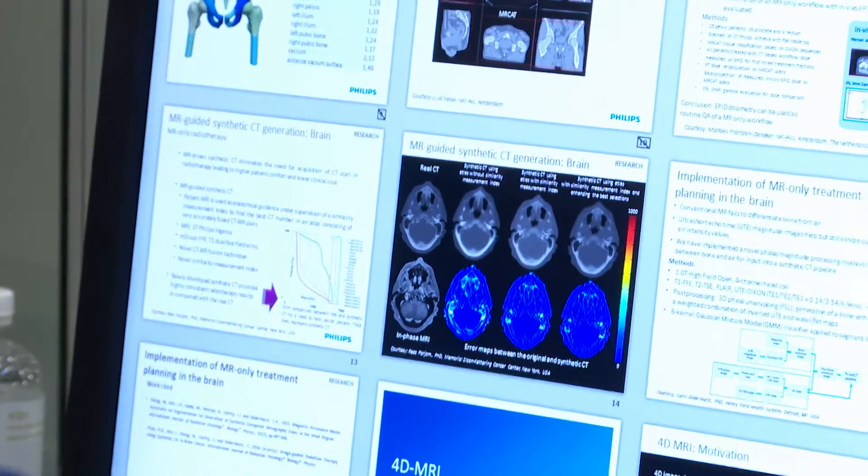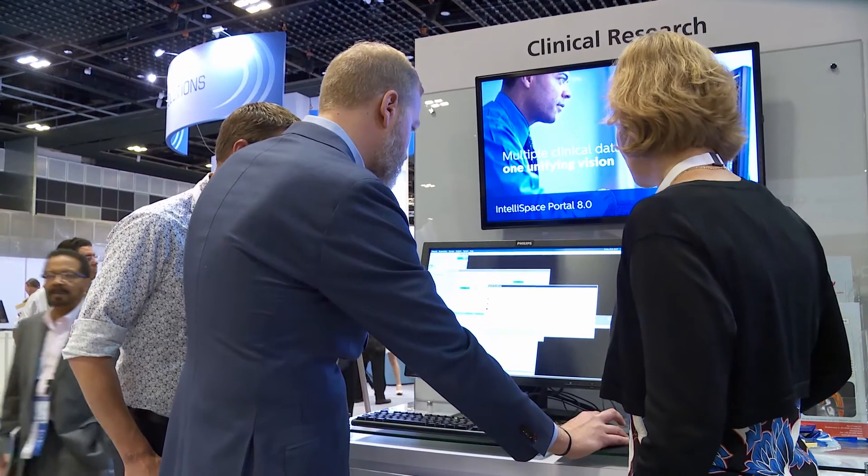ScanWise is a unique guided user interface and automatic parameter selection that simplifies scanning patients with MR conditional implants. Once a technologist has identified the MR conditional parameters of an implant, ScanWise implant allows him to enter these parameters and the advanced technology behind it will automatically adjust all scan parameters of the complete examination, so the MR technologist can be confident that the examination does not exceed the limits of the implant.